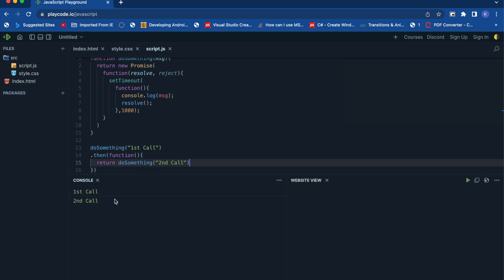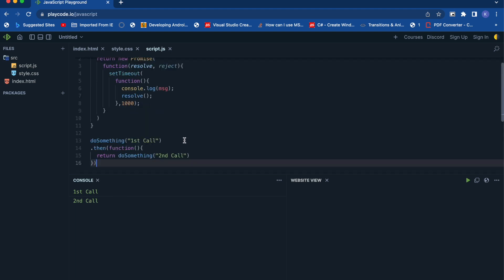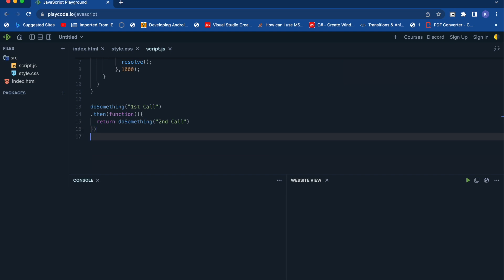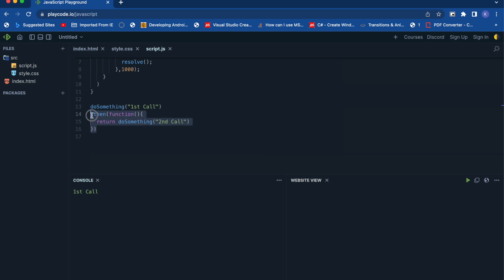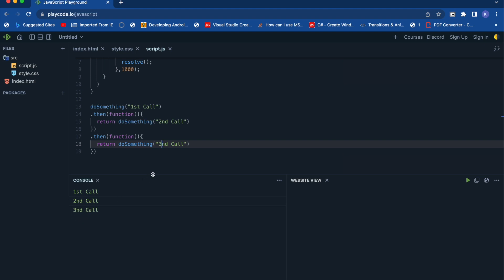Now let's suppose you'd like to add another function in the same chain. You can use the then keyword again and copy that call — this will be your 'third call'. If you see the output now: first call, then a one-second pause, second call, then another one-second pause, and then third call.